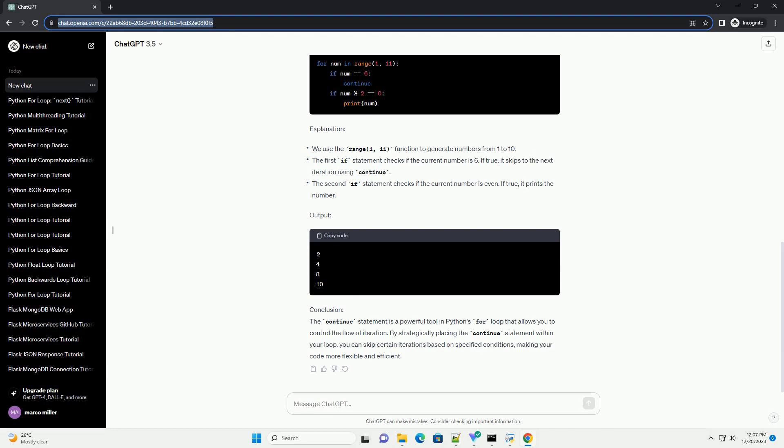Conclusion: The continue statement is a powerful tool in Python's for loop that allows you to control the flow of iteration. By strategically placing the continue statement within your loop, you can skip certain iterations based on specified conditions, making your code more flexible and efficient.